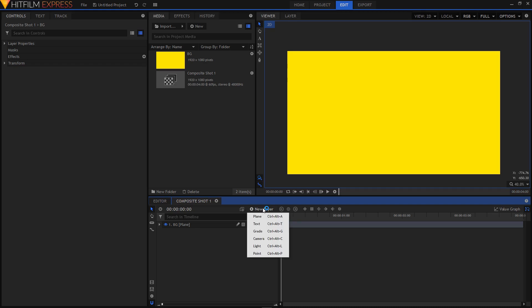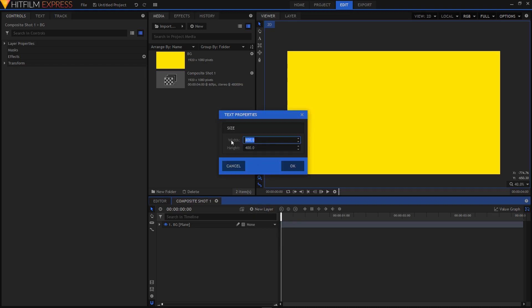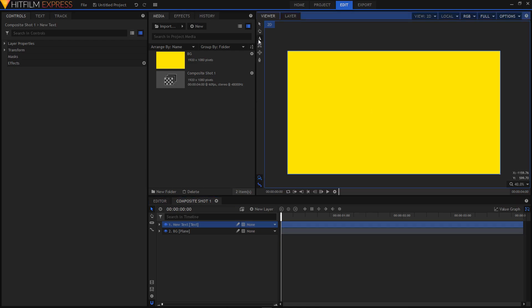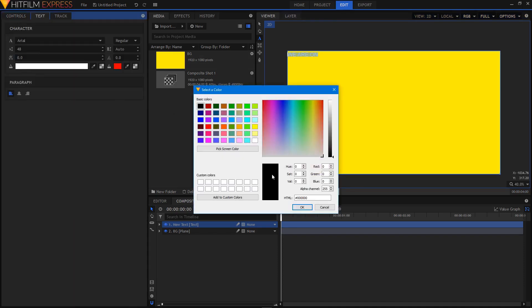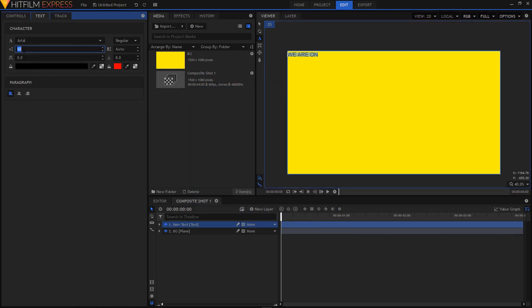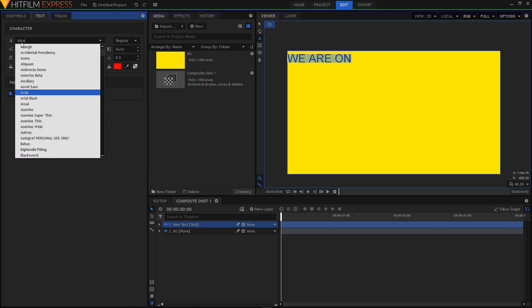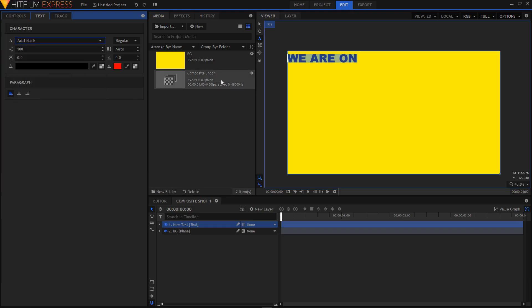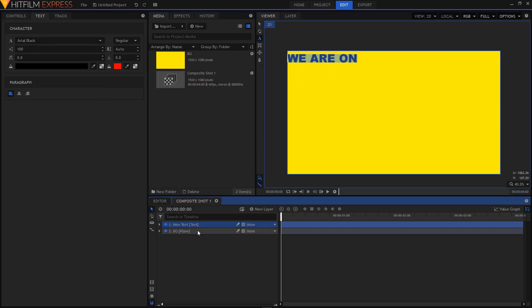Now let's create a new text layer. Click on new layer and click on text. Set the width to 1920 and height to 1080, same as the composition size, then click OK. Select your text tool, type in "we are", and hit Ctrl+A to select the text. In the text tab, set the font color to black, change the font size to 100, and set the font to Arial Black. I'll rename this layer to "text left" since it will be our left-side text.